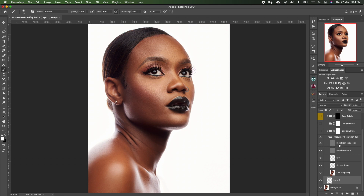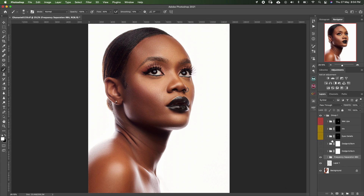To sharpen my images, sometimes I duplicate the high frequency layer and reduce the opacity or change the blending to soft light. It's just something light to add a bit of sharpness. After frequency separation, the next thing I do is micro dodge and burn.